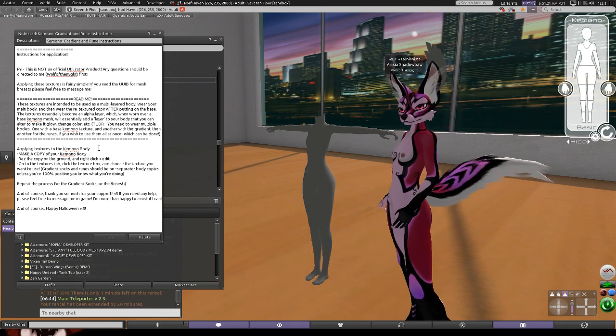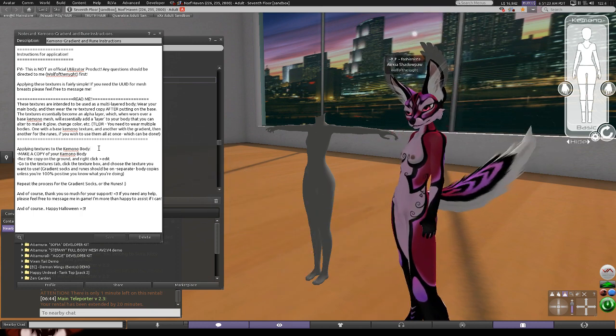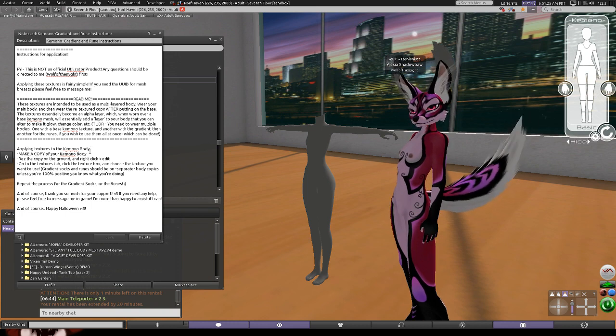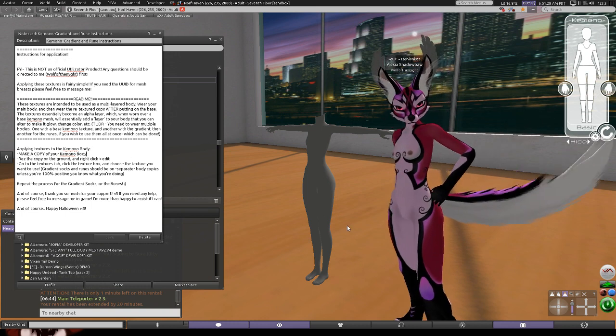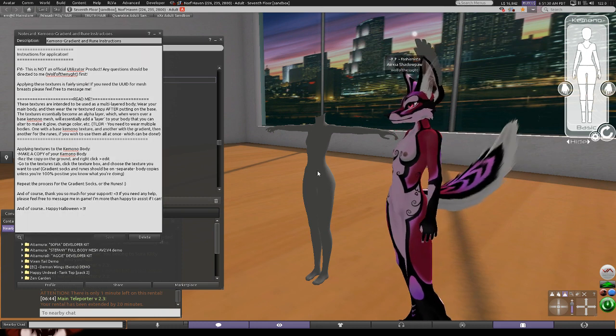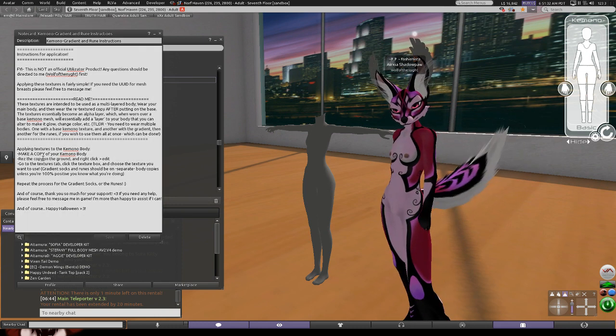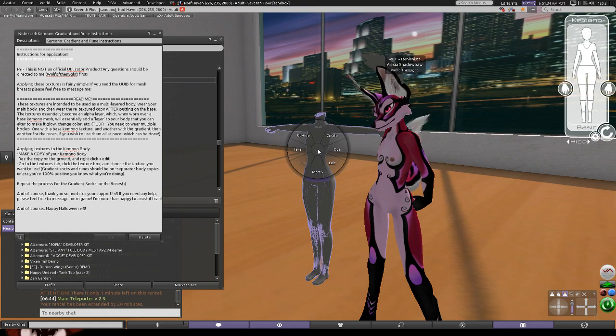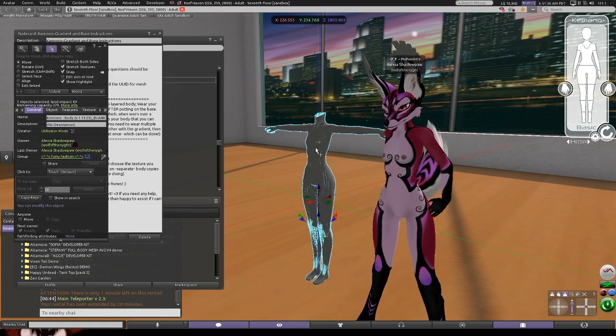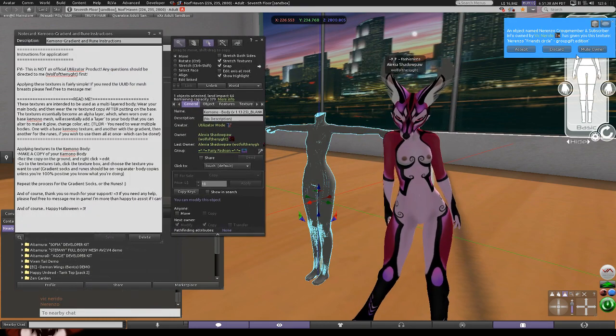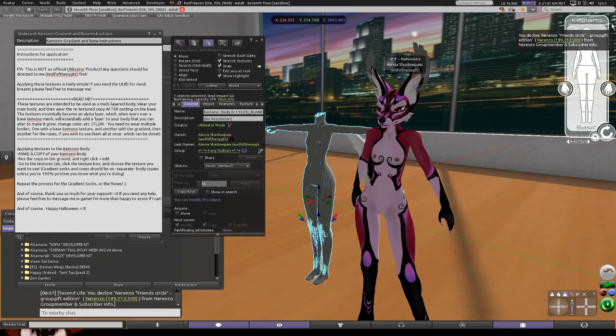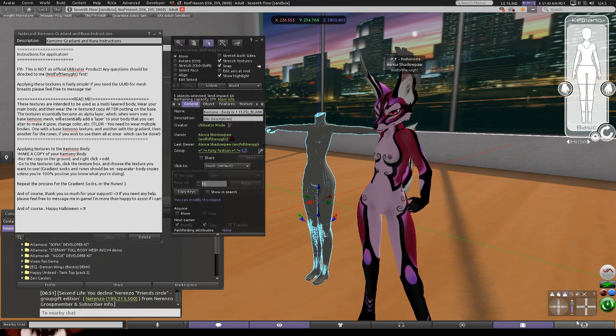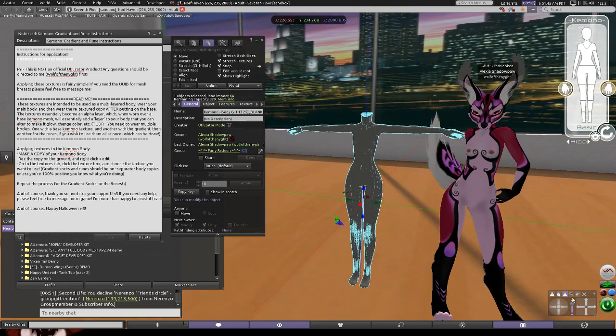Now if you haven't done any texture messing around with before, this could still possibly be confusing, which is why I'm going to do the little tutorial right now. So first step we have to do is make a copy of the kimono body. As you can see behind me there I have rezzed it on the ground, and at this point I'm going to right click and edit.